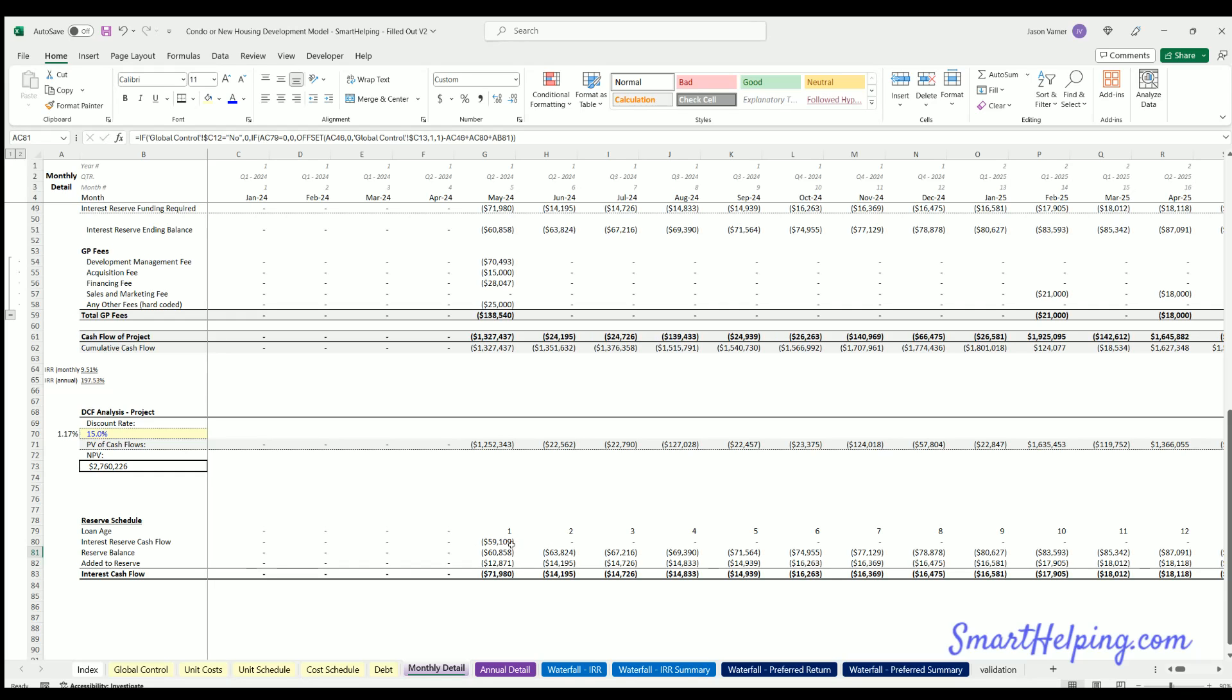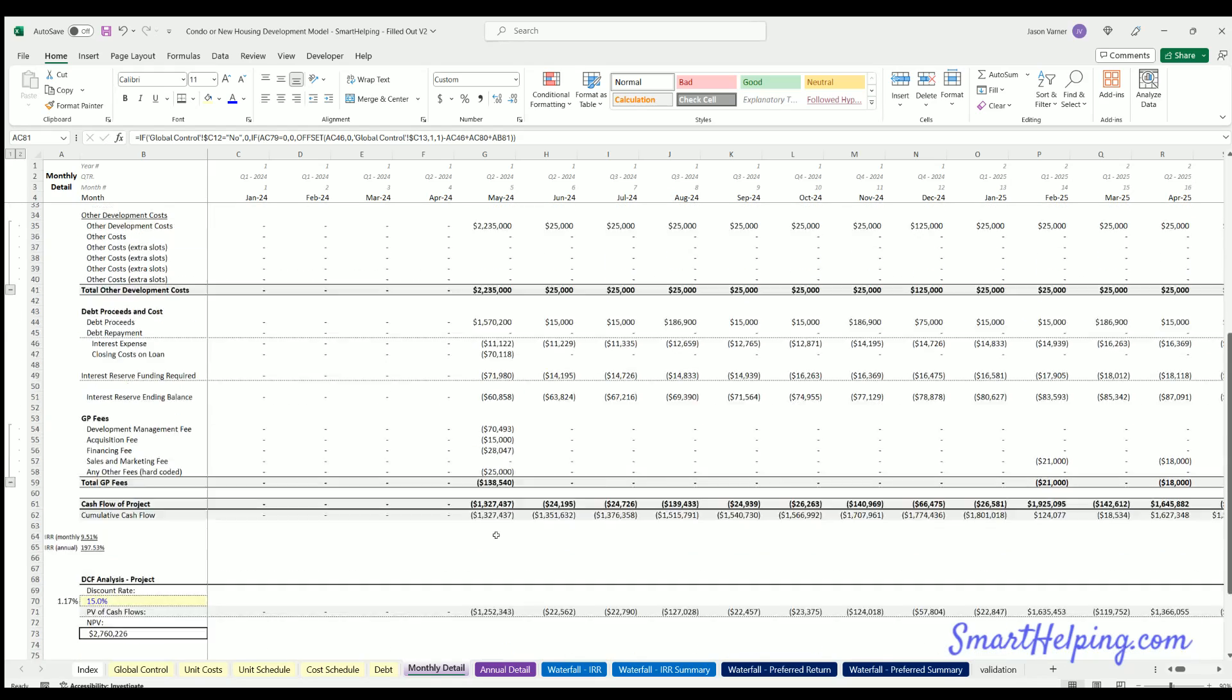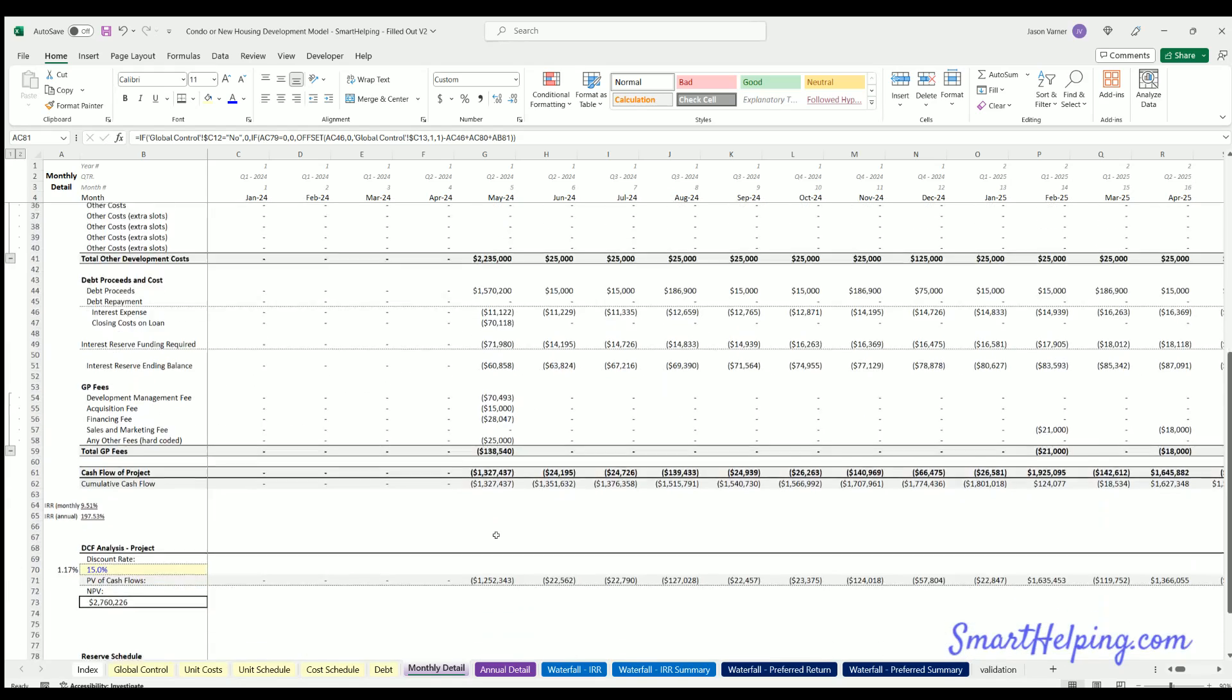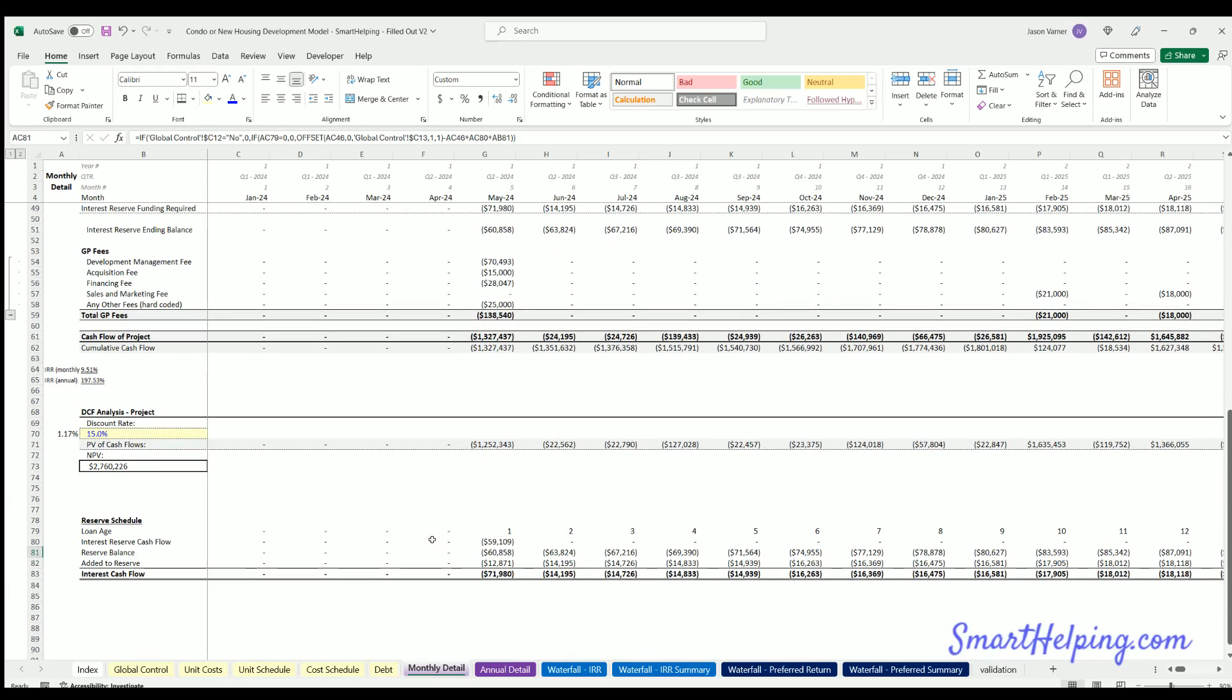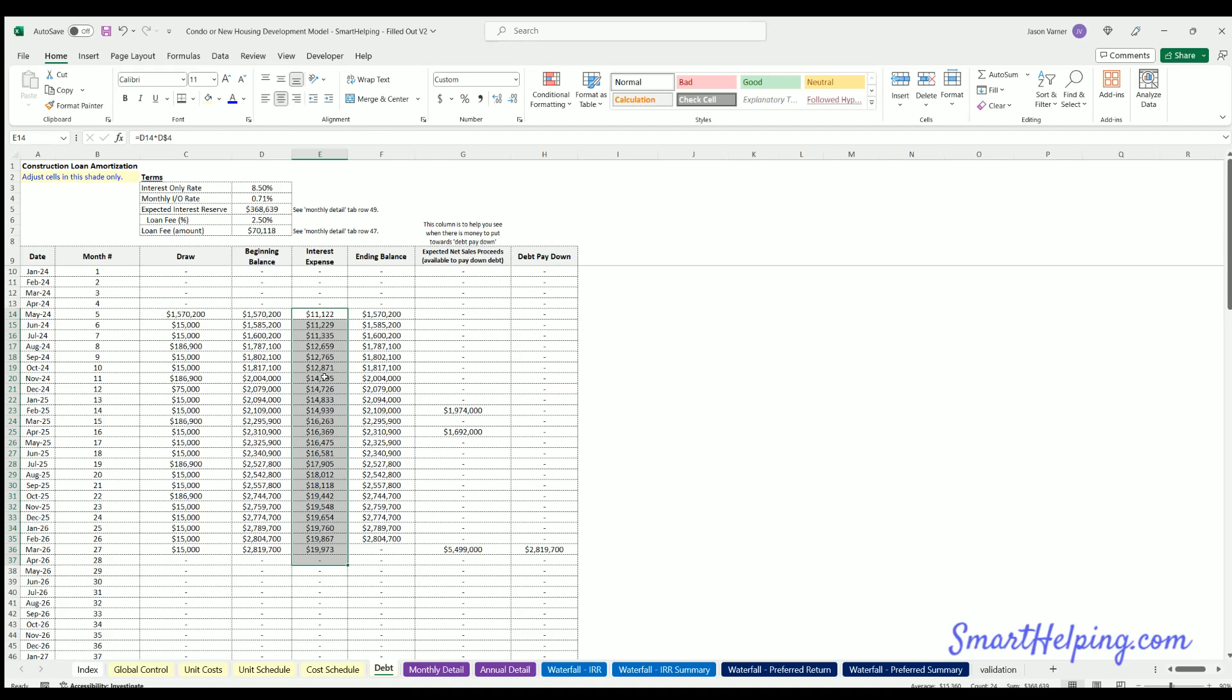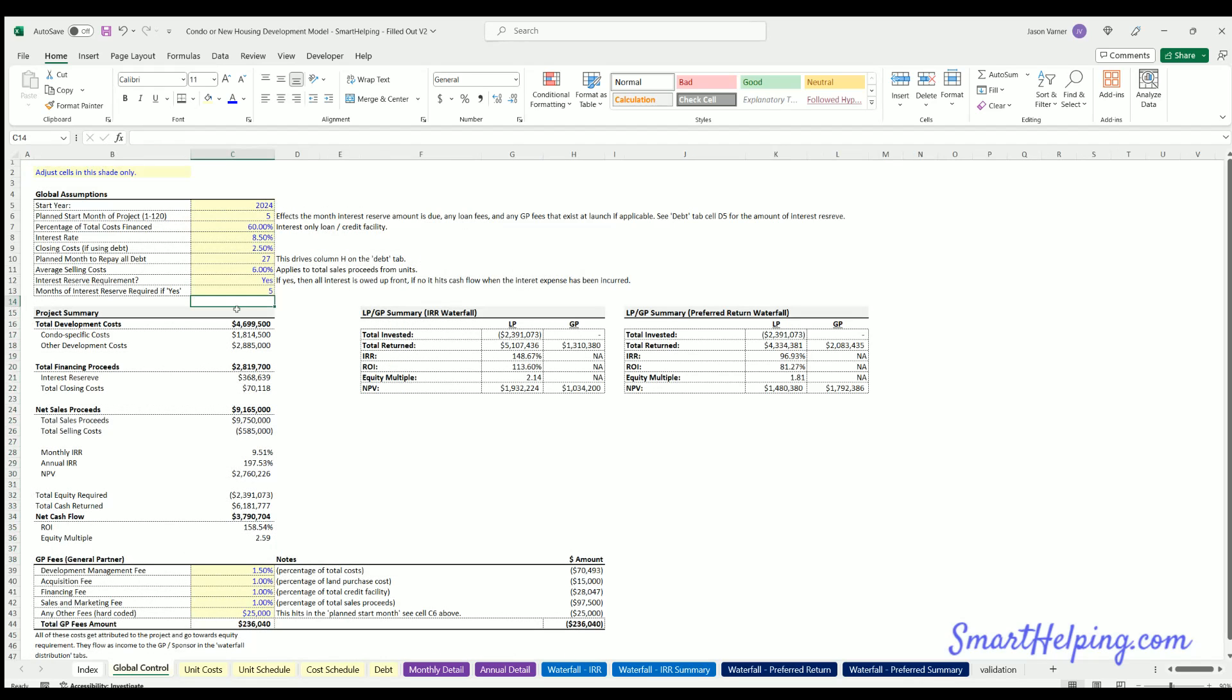But this is really relevant for this development model where it's very likely you have a construction loan and they may or may not require a reserve based on the expected interest over time. So now you can account for that. You just hit yes here, the amount of reserve months required, or no and that just zeros it out.